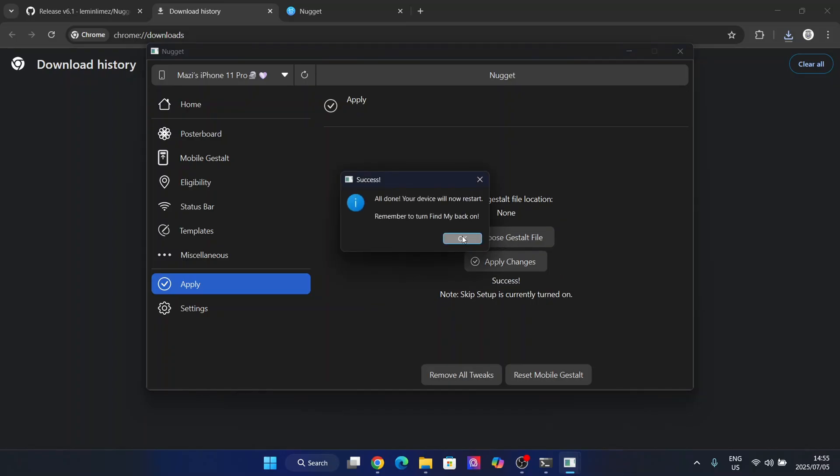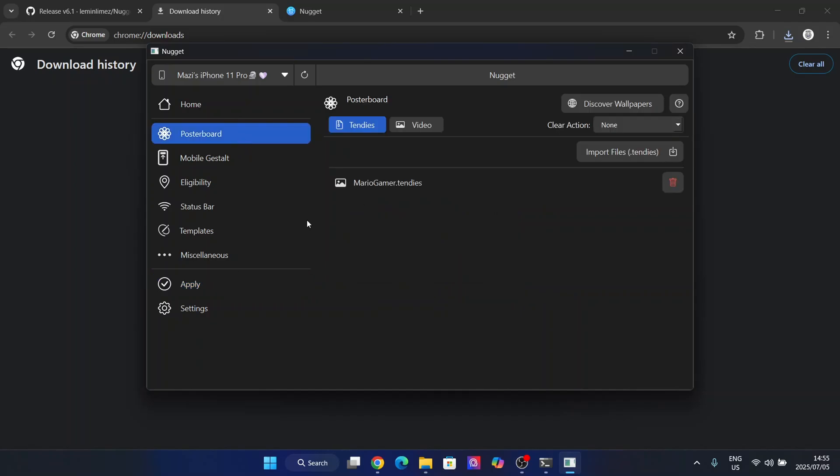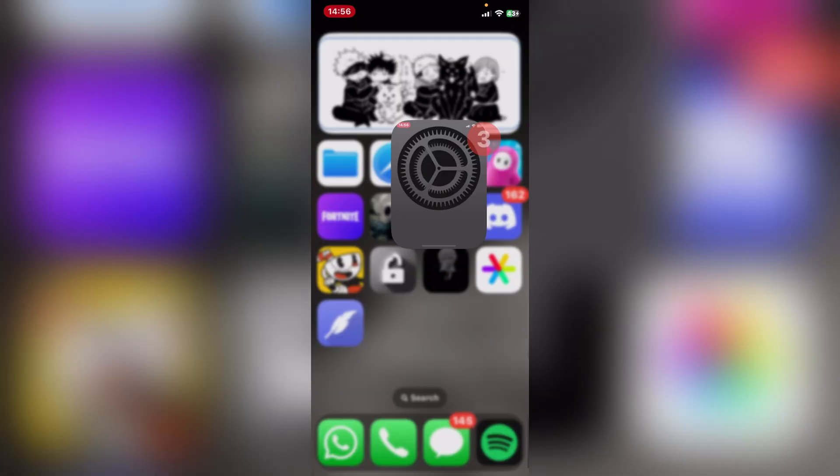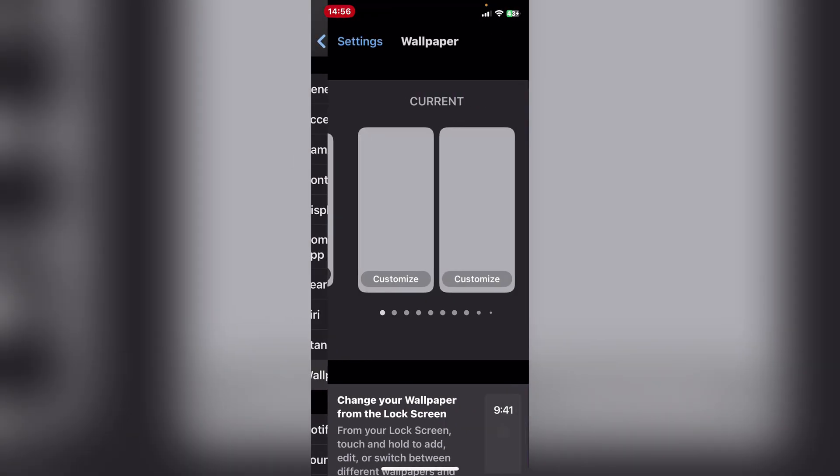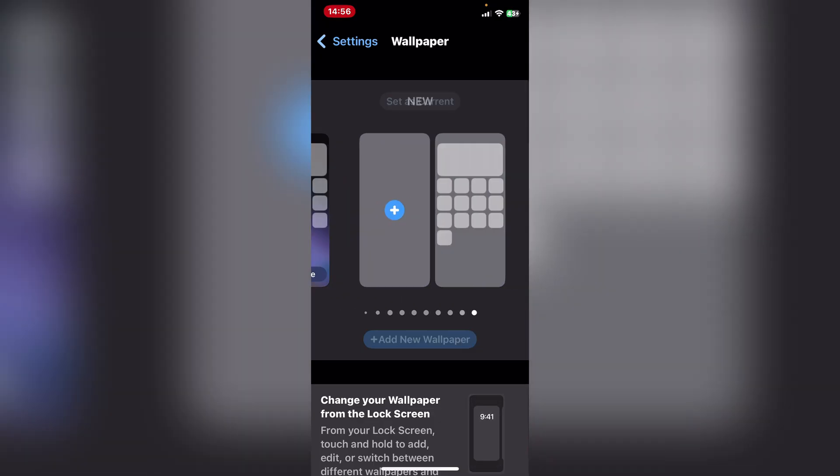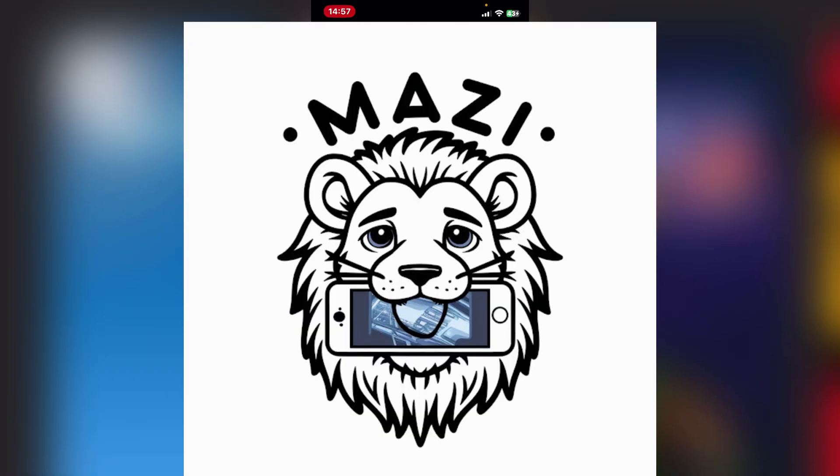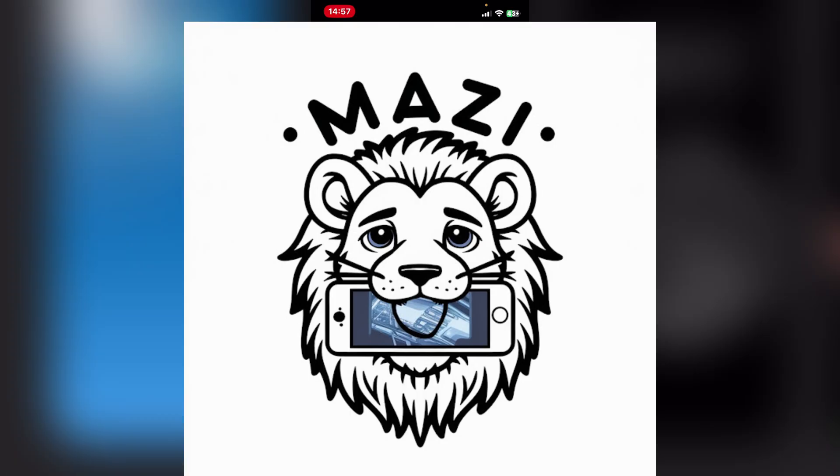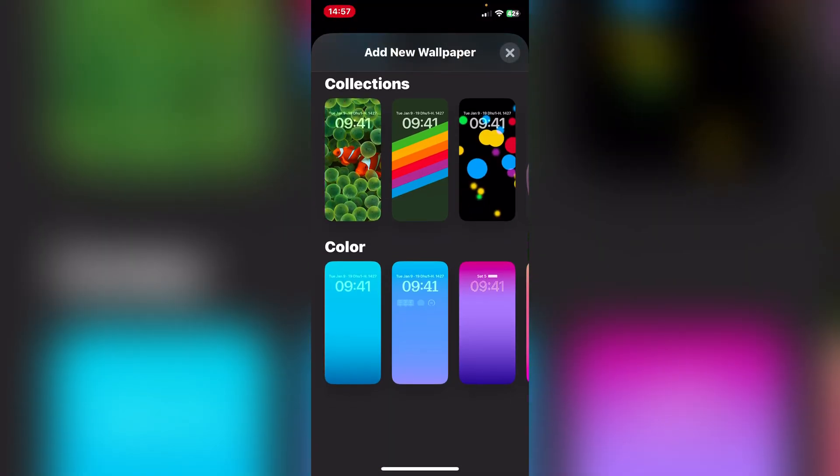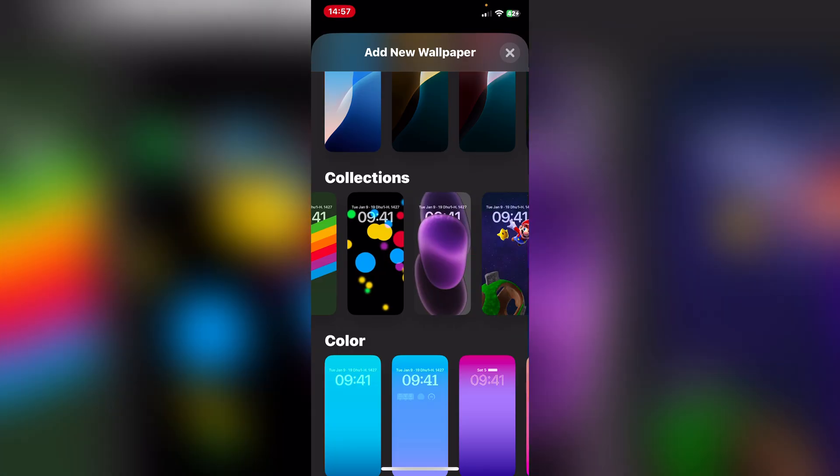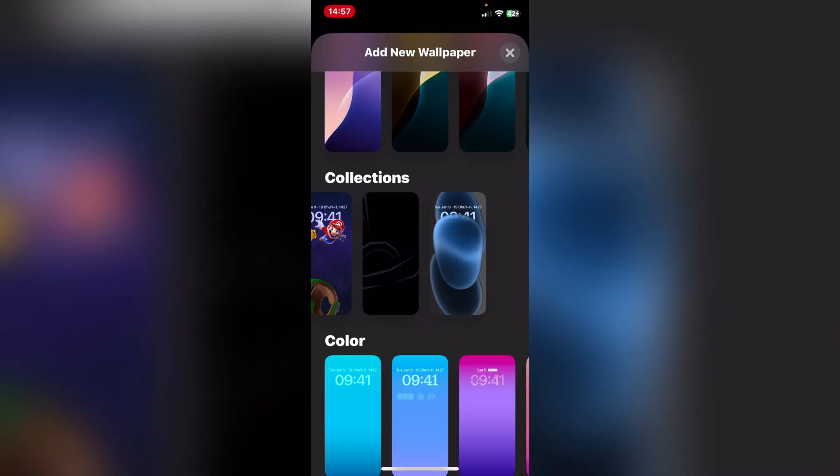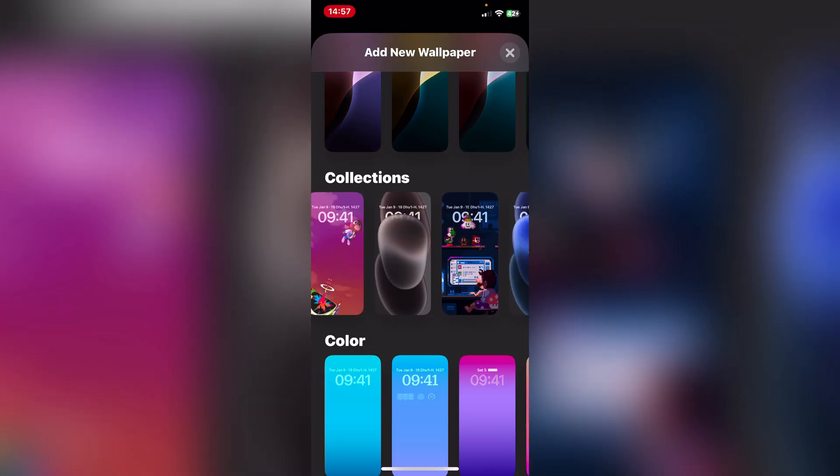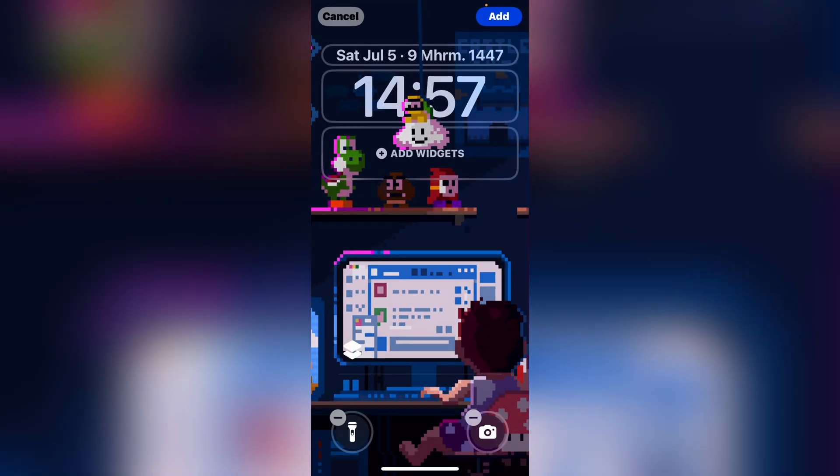And now your device should restart, so let's just wait for it to restart right here. So now guys, once your device has been reset, simply go to here and then go to the wallpaper section. Now simply hit on add new and then when you scroll down guys, simply go to collections and then scroll to your right and the wallpaper should be here. And as you guys can see, the wallpaper has been imported.